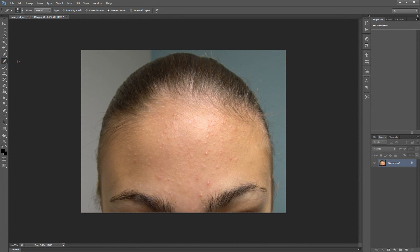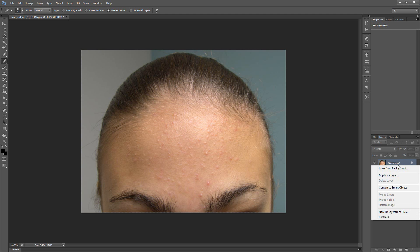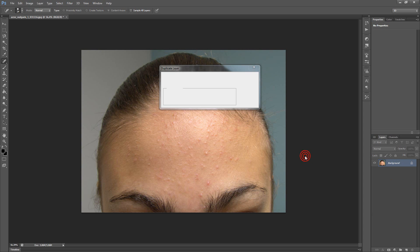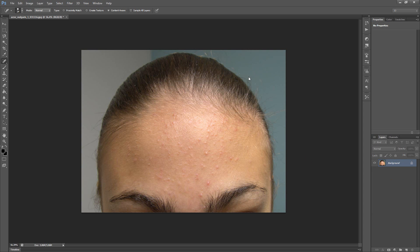The first tool will be Spot Healing Brush tool. But first of all, I will duplicate my layer like this. Click Duplicate layer and then press OK. Or you can duplicate a layer with the shortcut Ctrl+J.